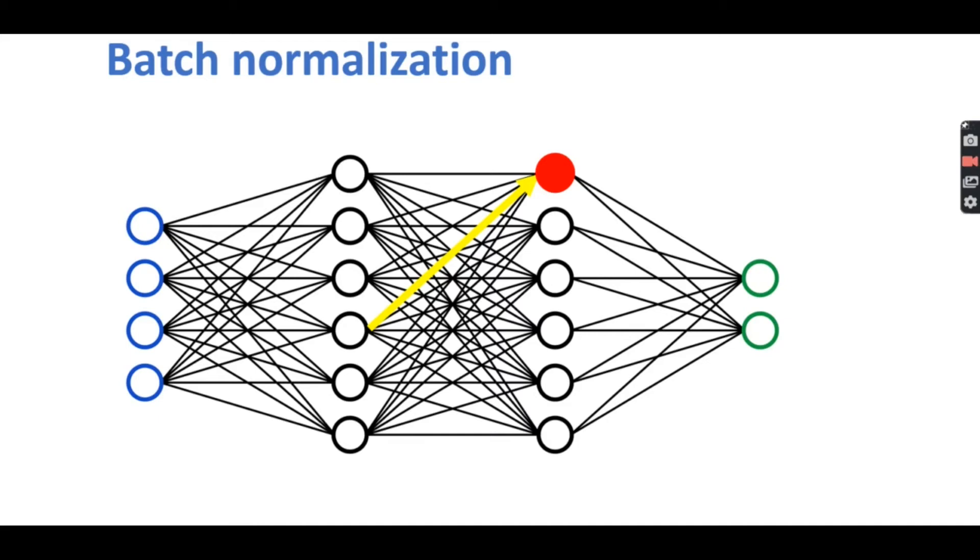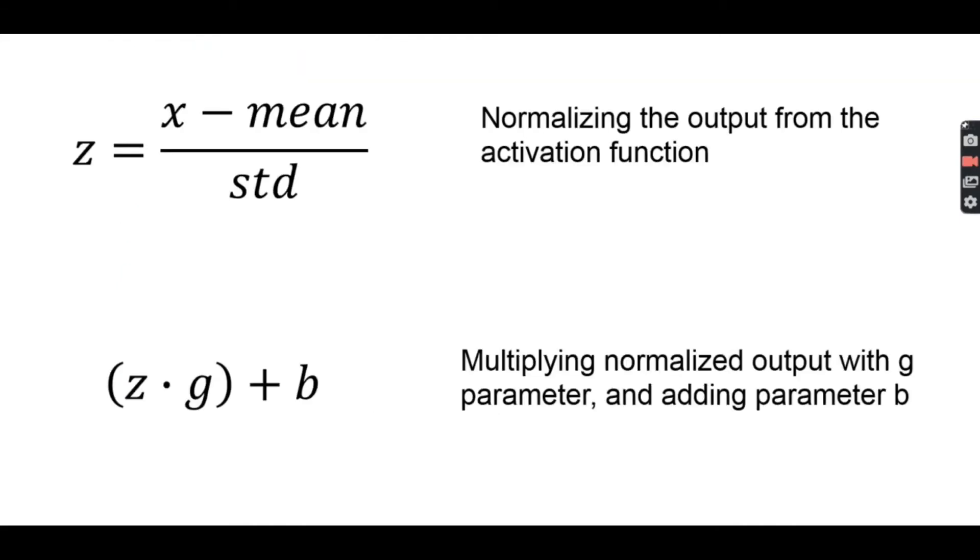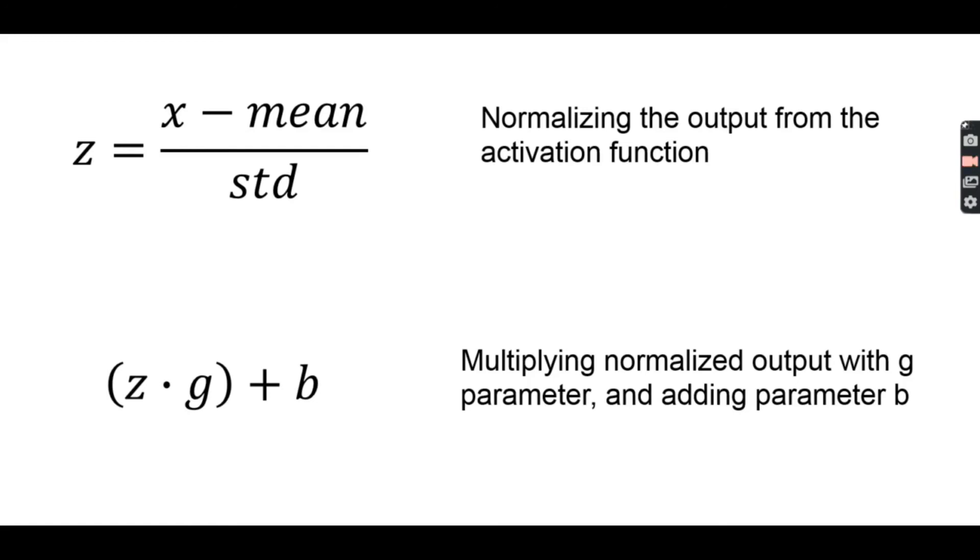And this is why we need to apply batch normalization to layers within our network. When applying batch norm to a layer the first thing that batch norm does is that it normalizes the output from the activation function. After normalizing the output from the activation function batch norm then multiplies this normalized output by some arbitrary parameter and then adds another arbitrary parameter to this resulting product. This calculation with the two arbitrary parameters sets a new standard deviation and mean for the data. These parameters are trainable meaning that they also will become optimized during the training process and this addition of the batch norm can greatly increase the speed and accuracy of our model.